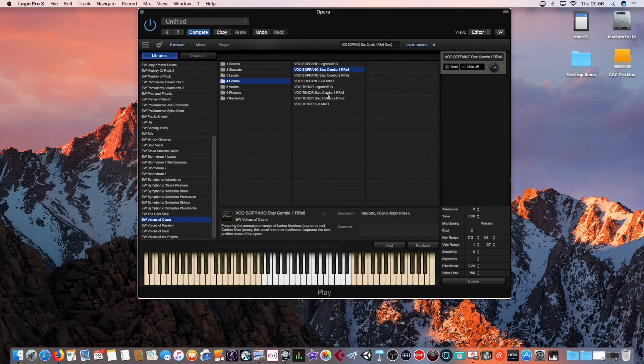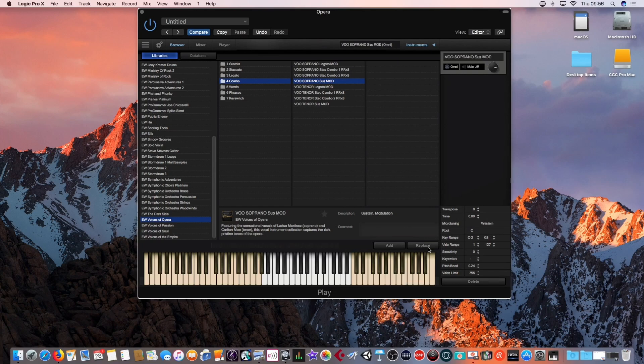We can, of course, try a more sustained version of the soprano sound.